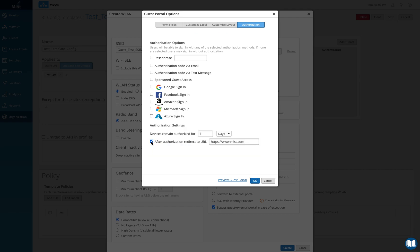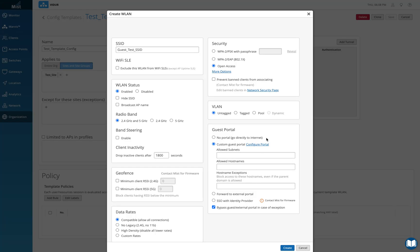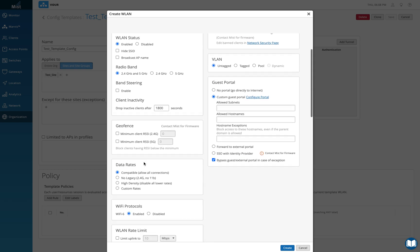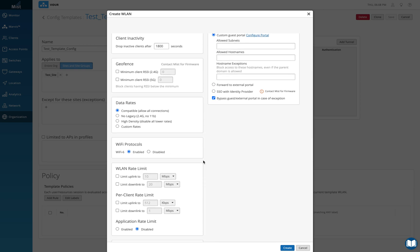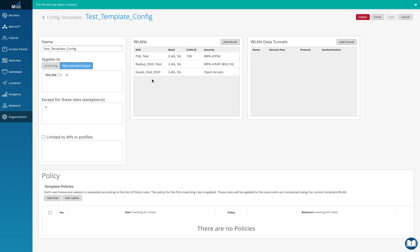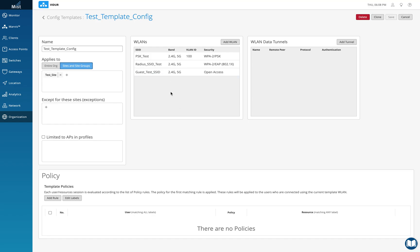Those are all the authentication options available in the MIST internal web authentication portal. I'll just set a quick test password and click create so the SSID is created. The remaining options are for the external guest portal, which we'll cover in another video. I'll paste a link in the description so you can understand all the other SSID options. I hope this was helpful — thank you so much for your time and have a good day.